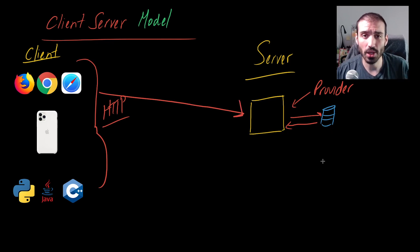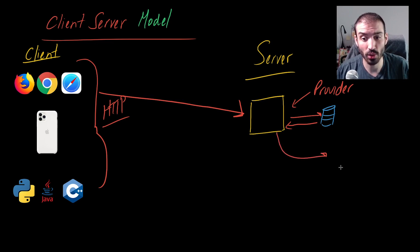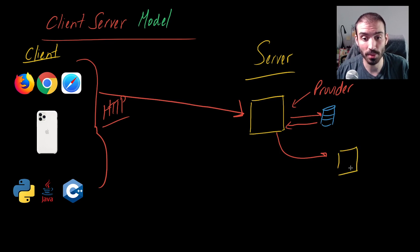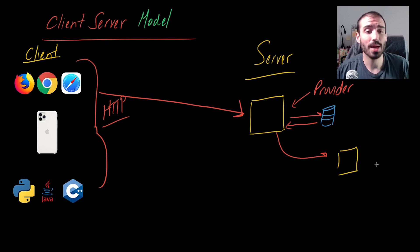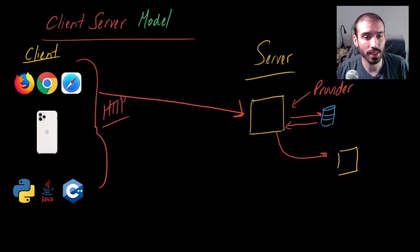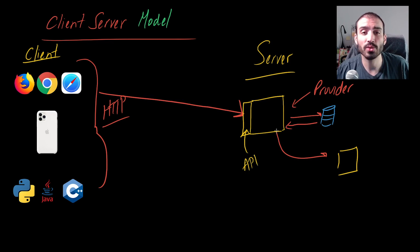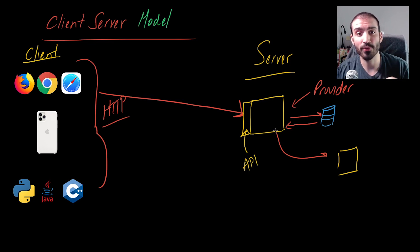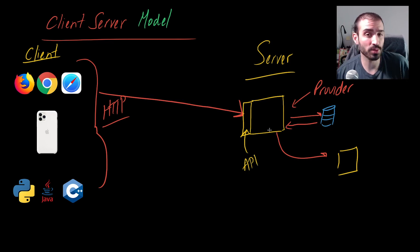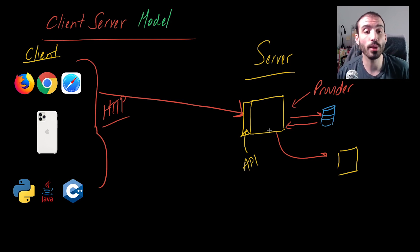It's also possible that this server here talks to another server and it goes and gets some information from that server, and then maybe this server queries a different database. But the general idea is that this server, through its APIs—just put a little box here to denote that it exposes APIs—it knows how to go and get information or perform some kind of operation that is agreed upon or known by the client.